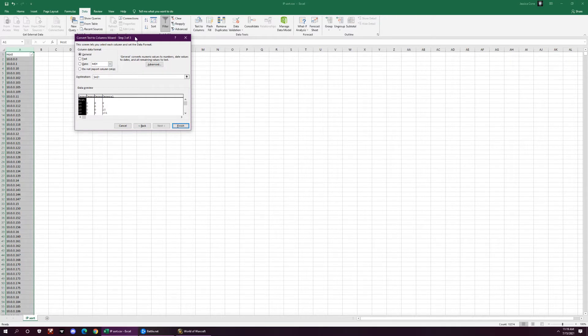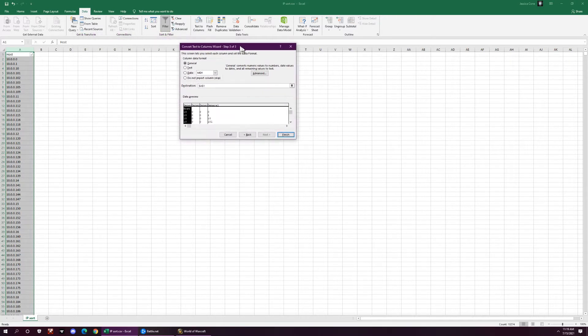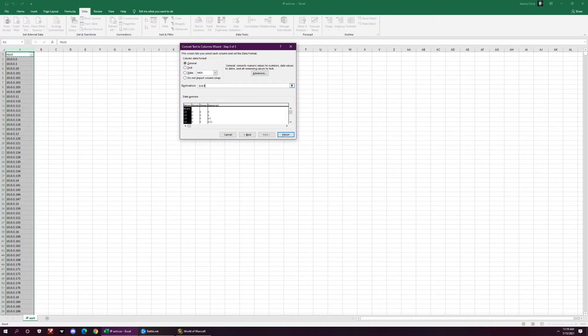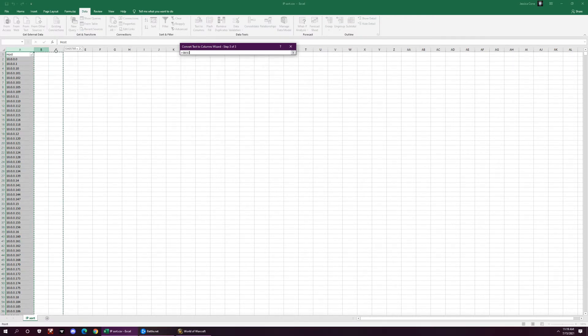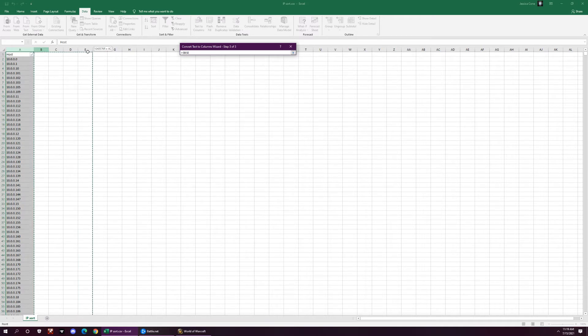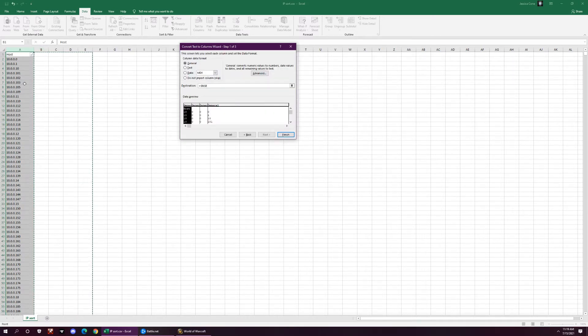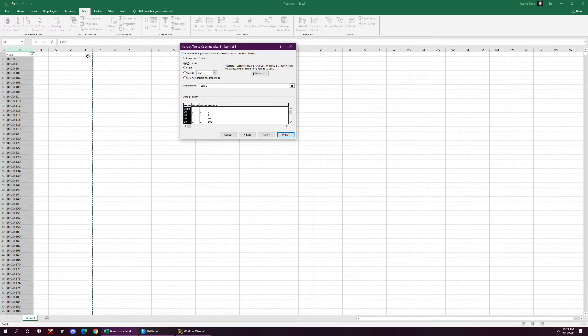And you want to move them to a new column. So where do you want to move them to? So down here, you're going to move them to, I want them in B, C, D, and E. And then you see you have four columns, and it'll separate them.